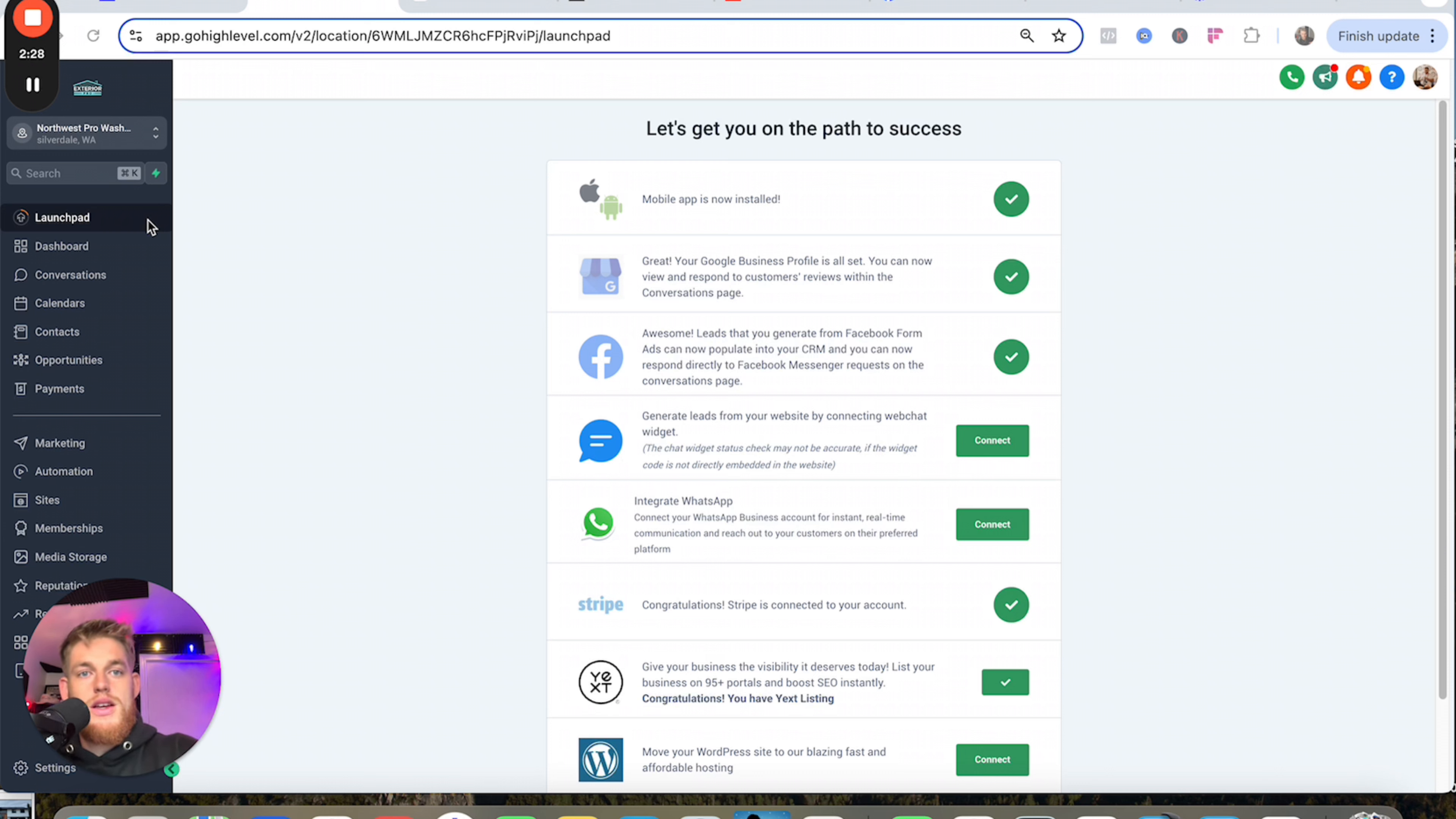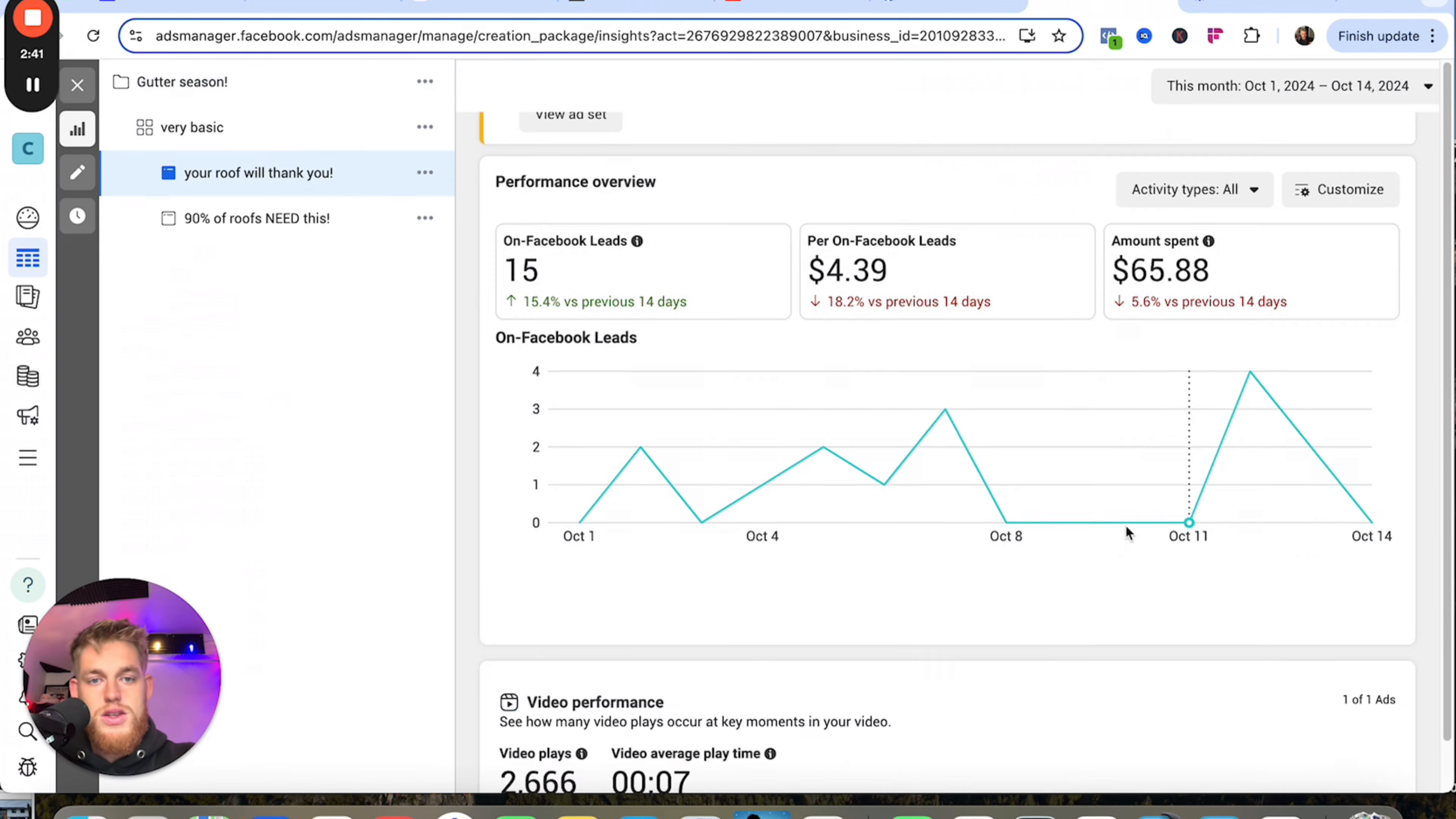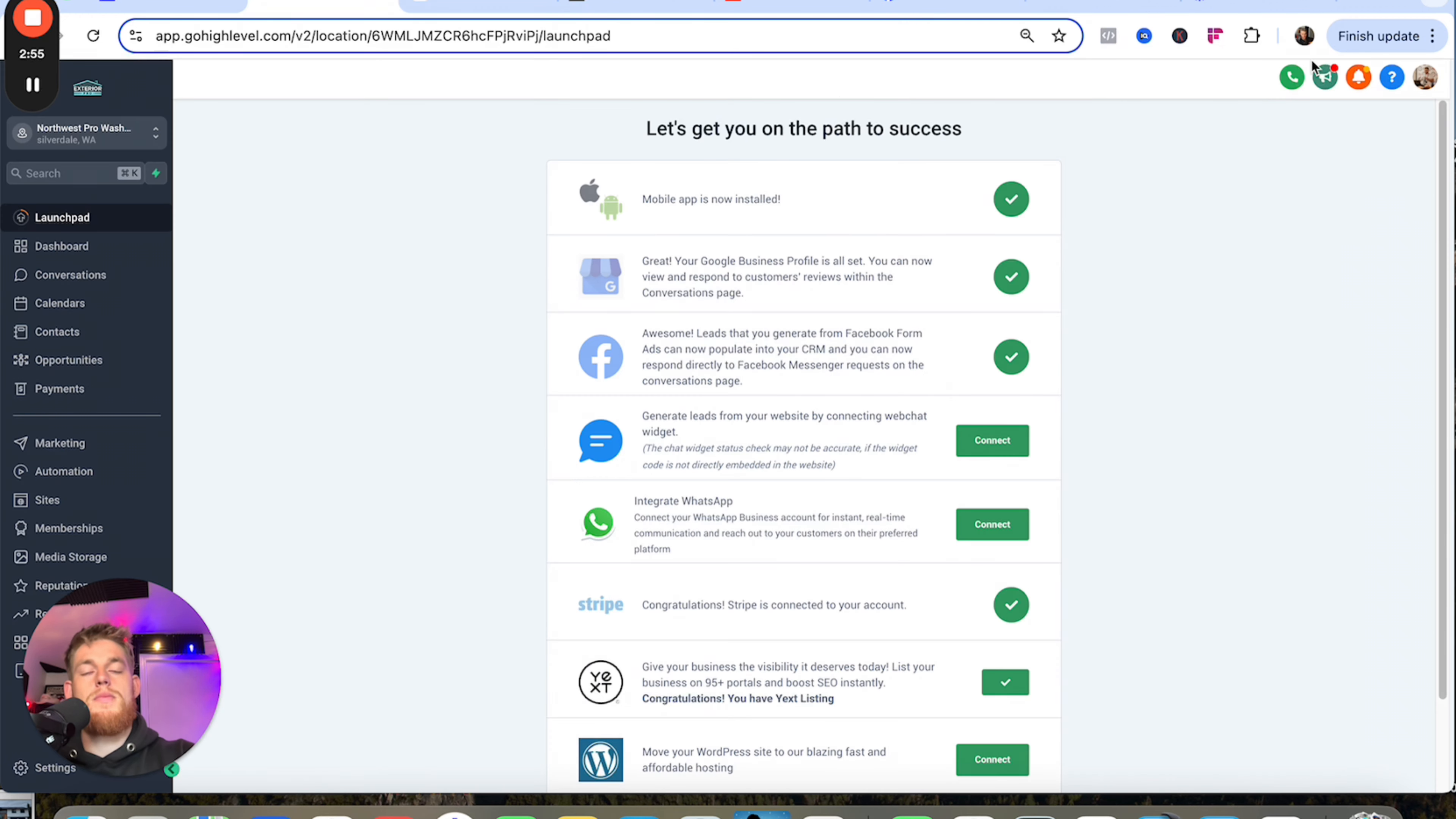This is a Facebook ad campaign that we're running. We're getting leads for five bucks, under five bucks. It's really hard not to make money when you're getting leads for five bucks, because we did a job the other day for $300-400. We did a job for $1000 the other day. We're doing a lot of big jobs and super simple ads like this.